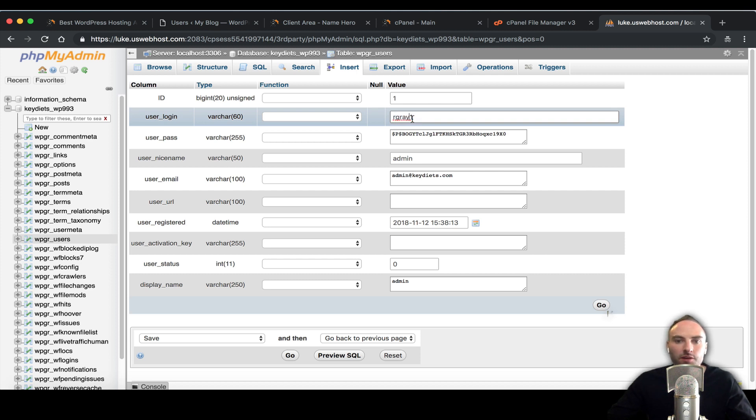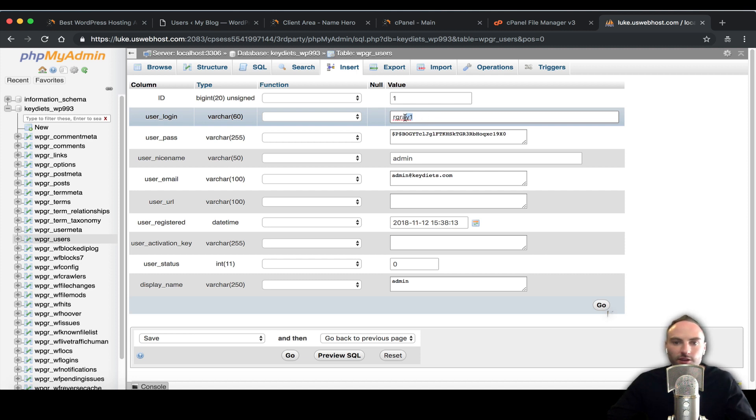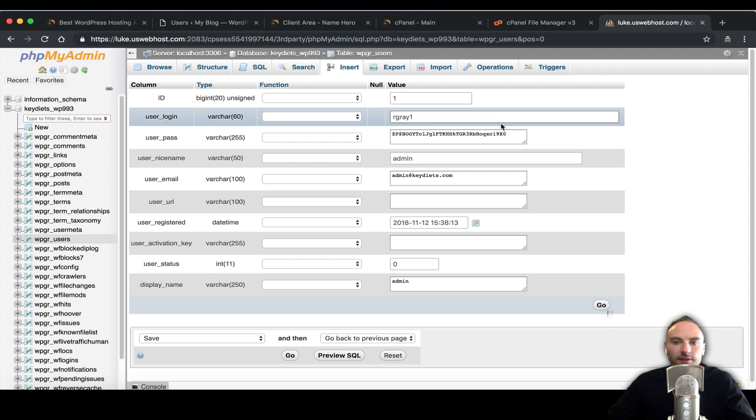I like to choose something like RGray1 - it's not extremely tight but most attackers are not going to know your first initial last name. Put a number, put the year after it like RGray18 or 2018 or 2019, just something more secure than admin.